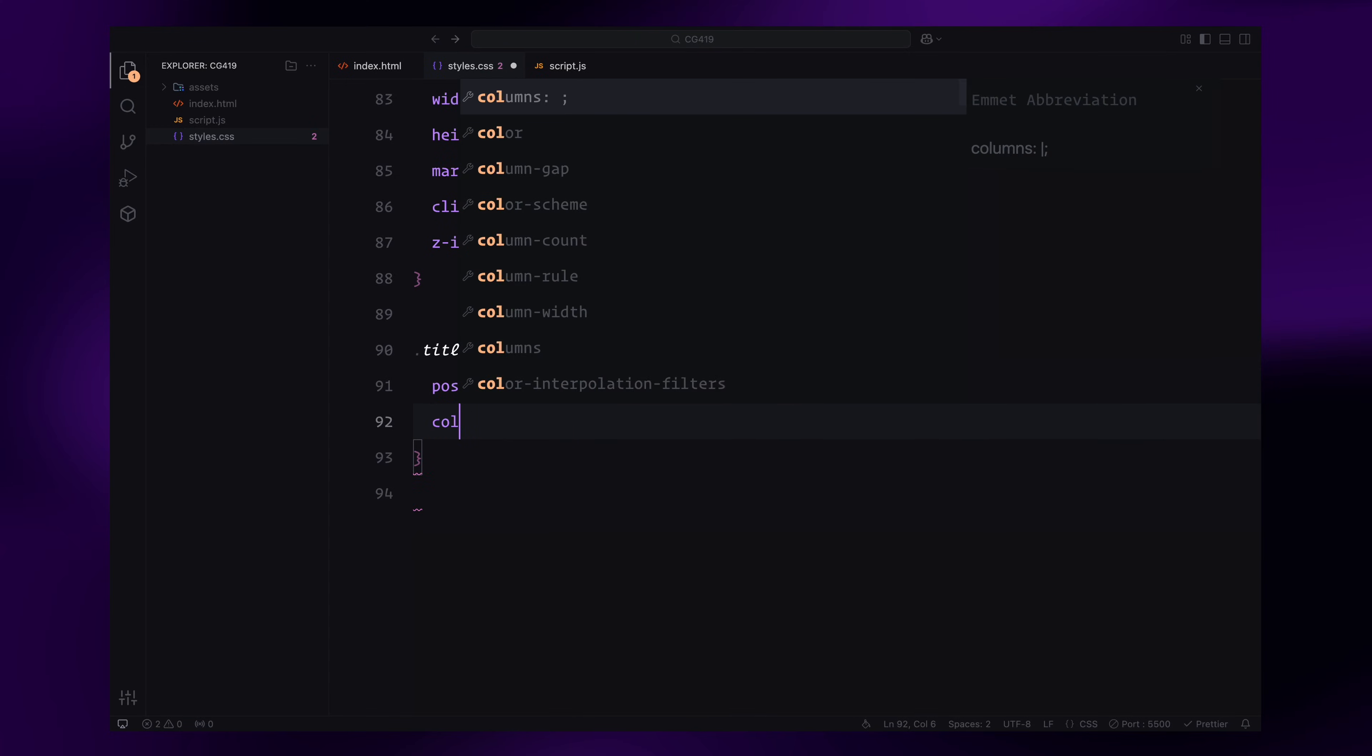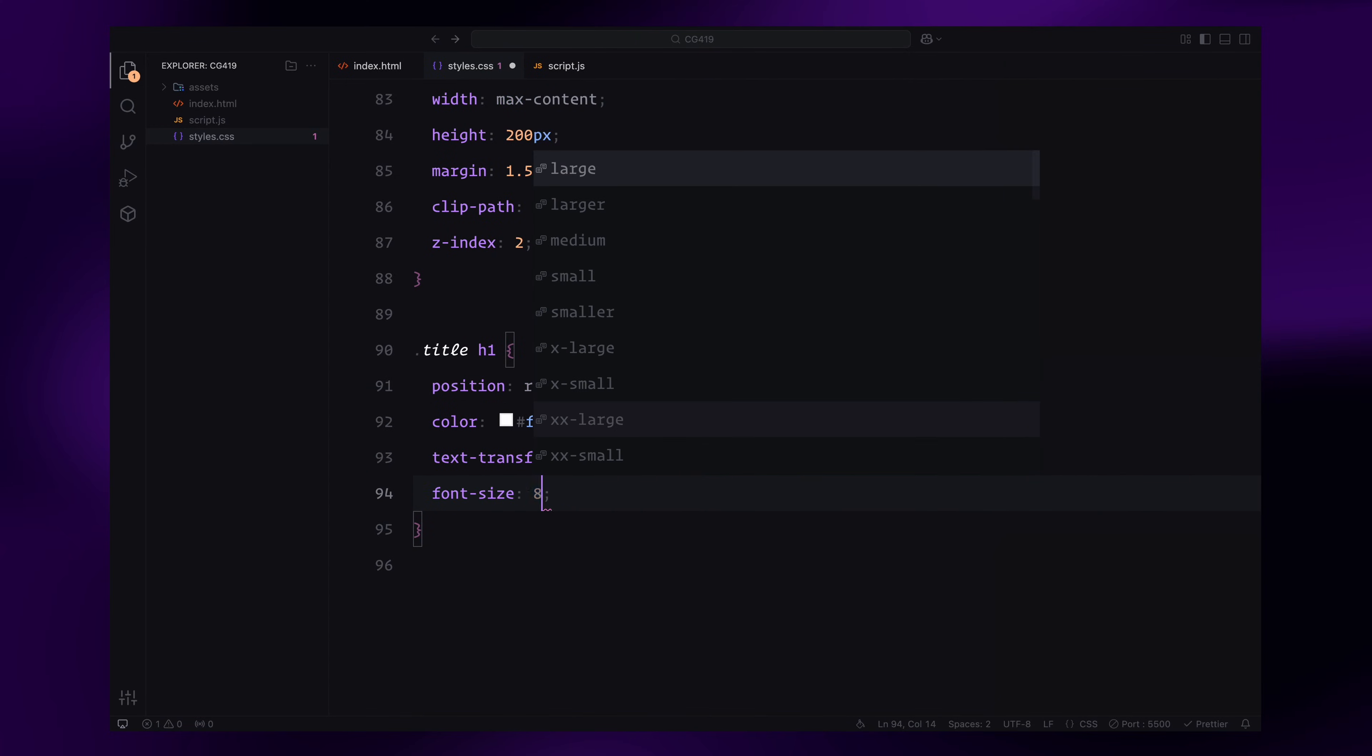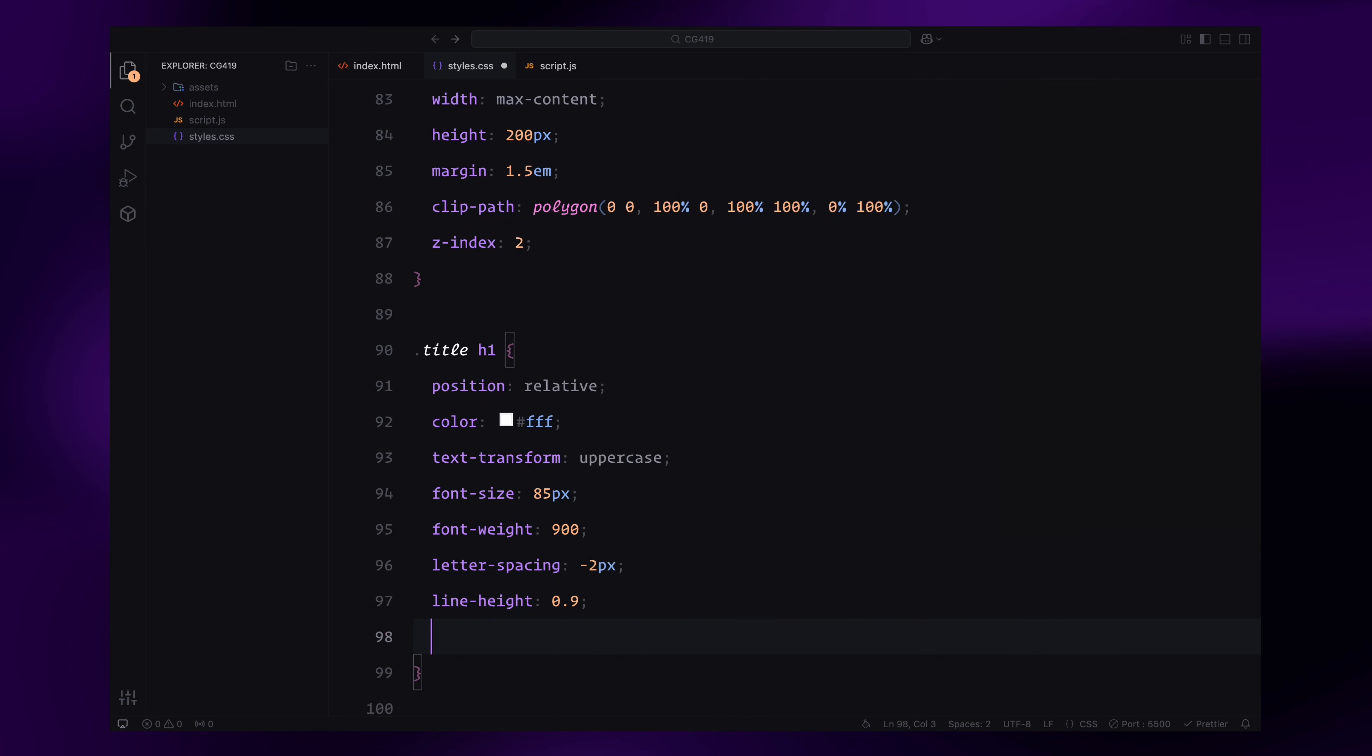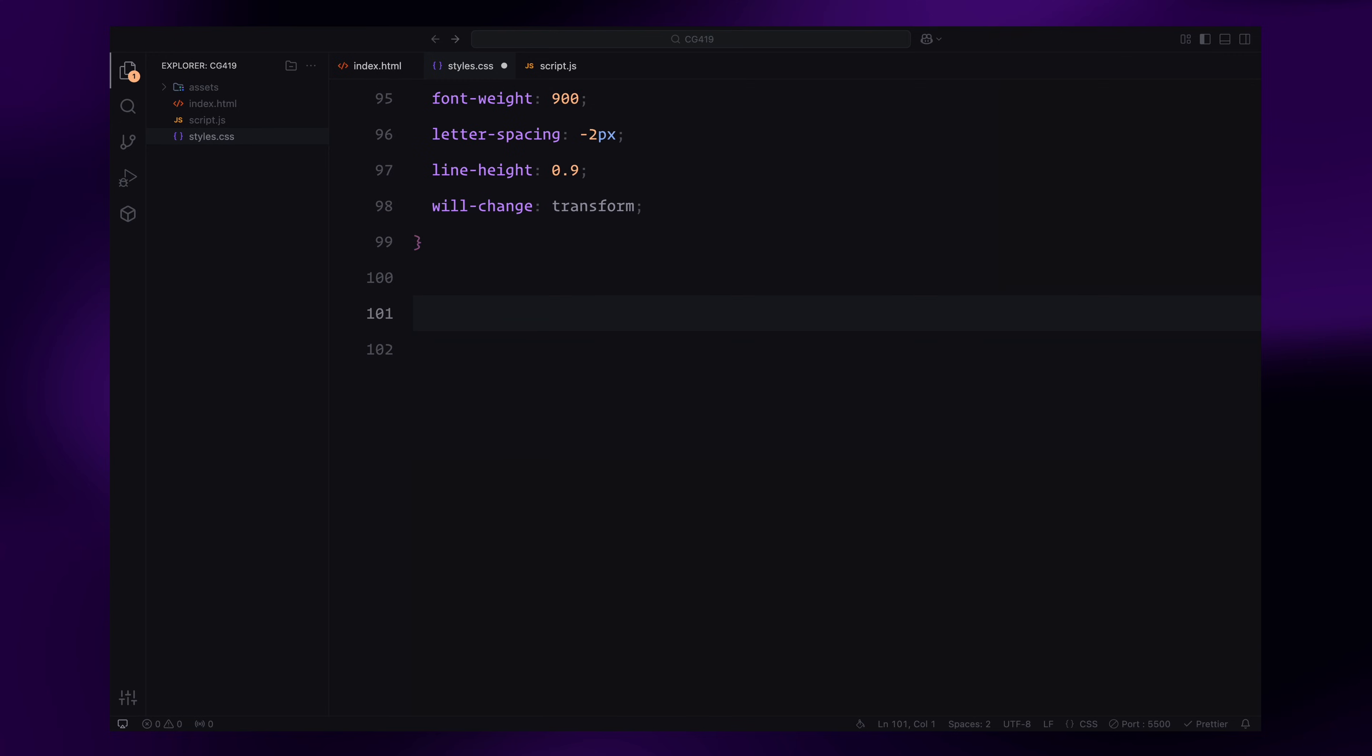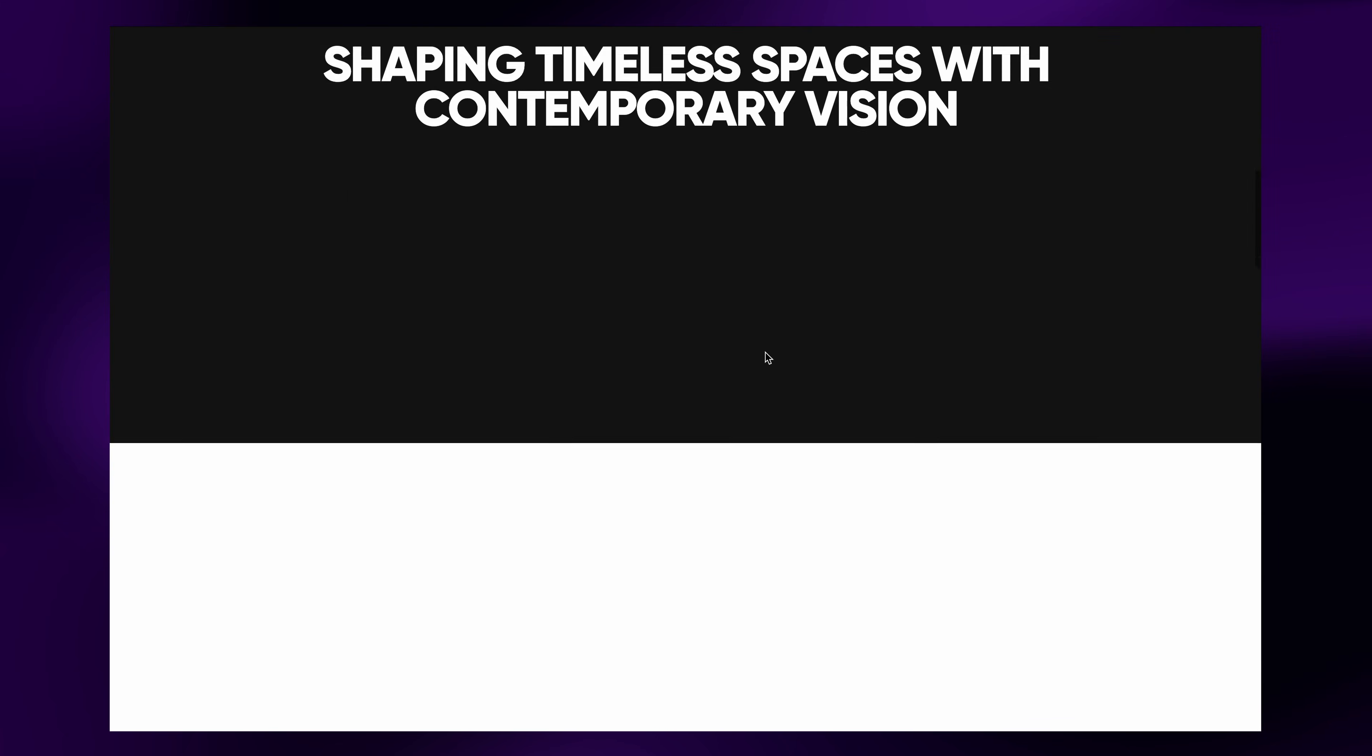The heading inside the title will be styled with uppercase text, white color, a bold font weight and a large font size. We'll also optimize it for animations. Finally, I'll paste some CSS from the Lenis documentation as we'll be adding smooth scroll later using JavaScript. And that's it for the CSS.